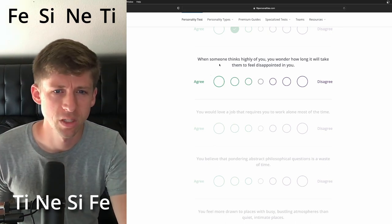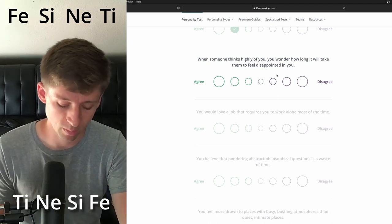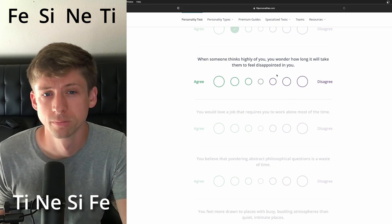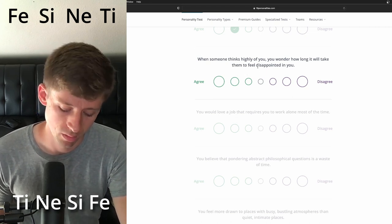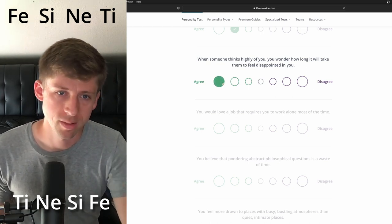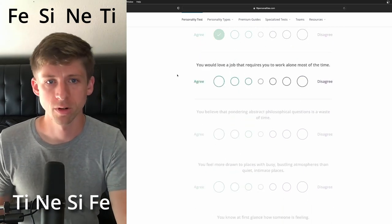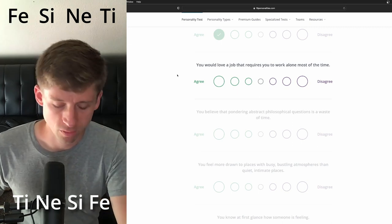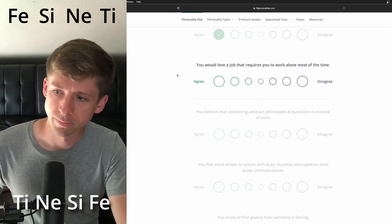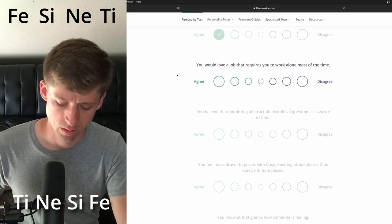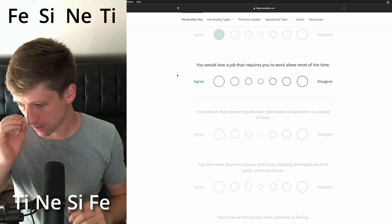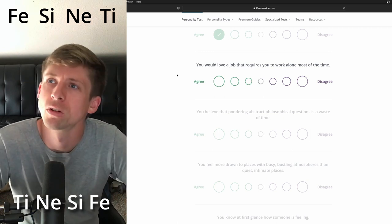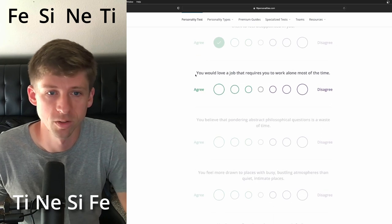But when someone makes or thinks highly of you, you wonder how long it'll take to, ooh, till disappointment. Well, when someone thinks highly of you, you wonder how long. I think, yeah, because so one extroverted feeling, you are much more about the community of the group and maybe like your contribution to the community. You start to question your value. I don't know. This is just trying to think at a whole nother mindset. And then with extroverted or introverted sensing you're in your internalizing experiences in the past, I've already answered, I suppose. So like, well, I'll just go with that.